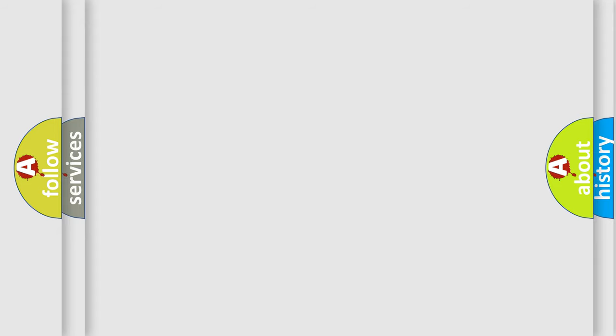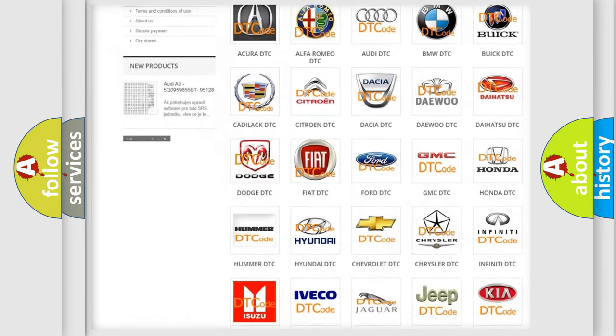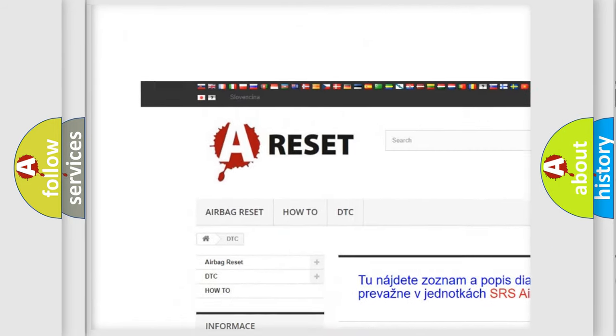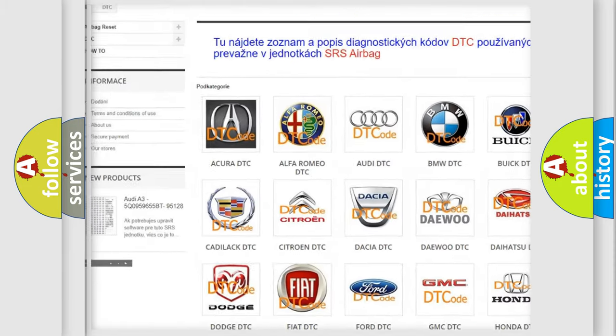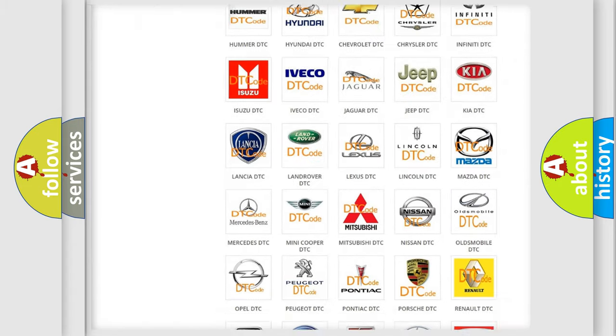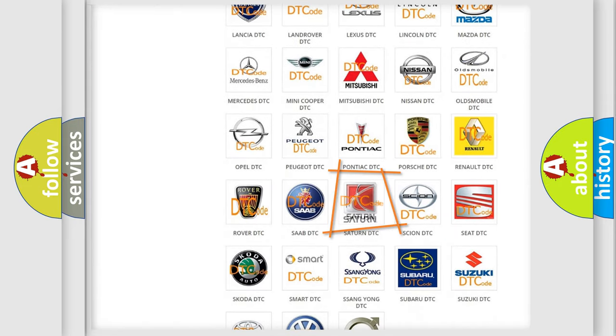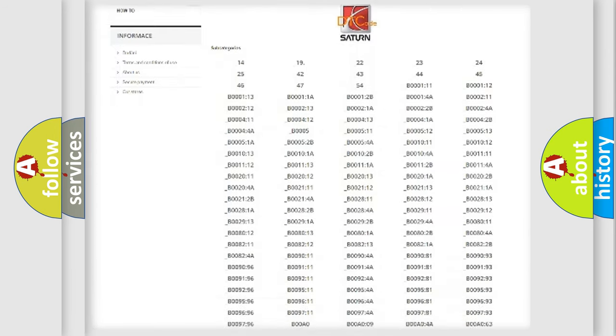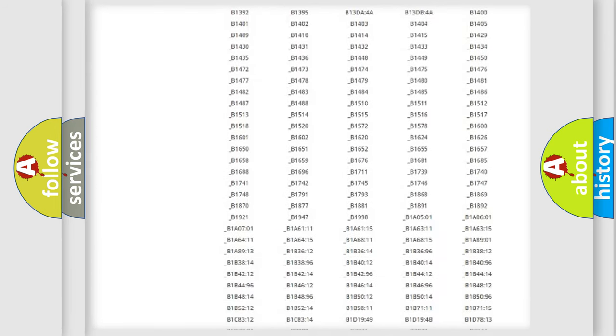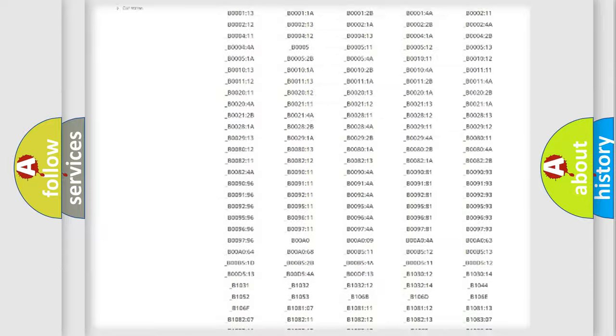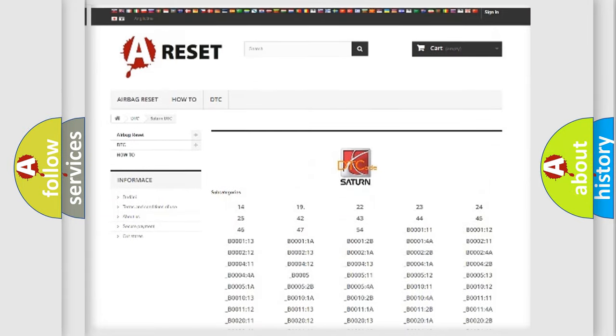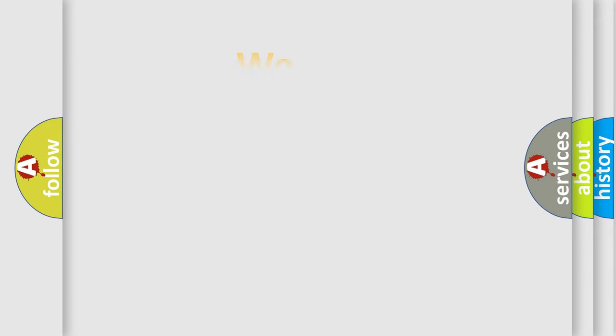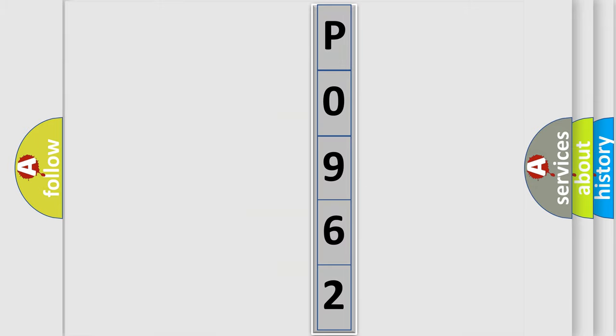Our website airbagreset.sk produces useful videos for you. You do not have to go through the OBD2 protocol anymore to know how to troubleshoot any car breakdown. You will find all the diagnostic codes that can be diagnosed in Saturn and other vehicles. Also many other useful things. The following demonstration will help you look into the world of software for car control units.